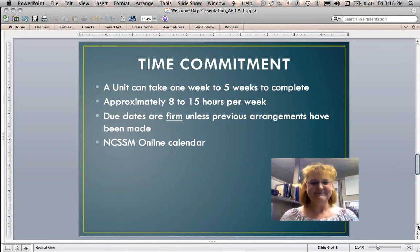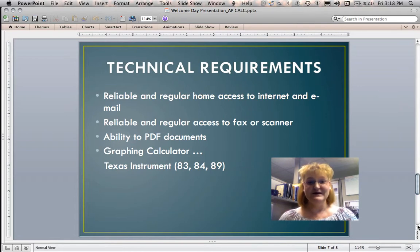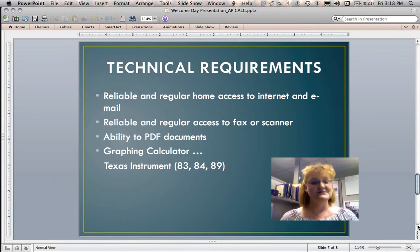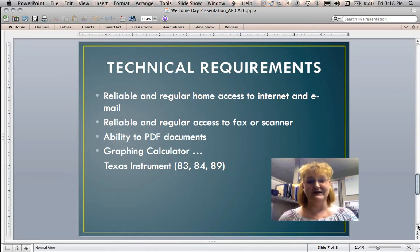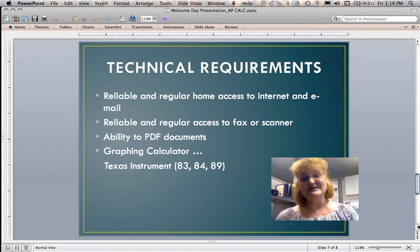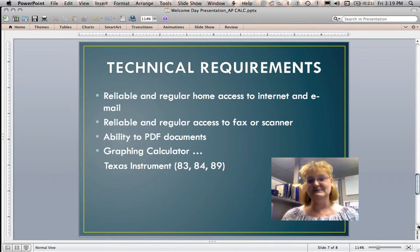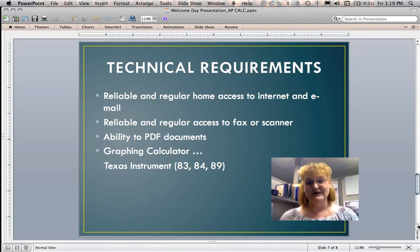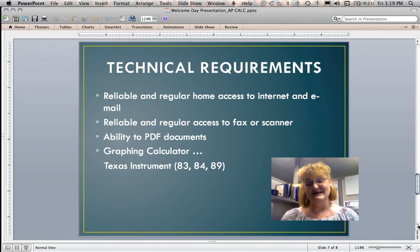In terms of technical requirements, you'll need regular and reliable internet access at home. I send out a weekly update to remind you of things due, so you need an email address that you check regularly. You'll also need regular access to either a scanner or a fax machine — that's how I'll receive your quizzes, tests, and problems of the week. If you can scan documents, save them as a PDF, and send them to me, that enables me to get things back to you faster. So if you can PDF your documents, that would be awesome.